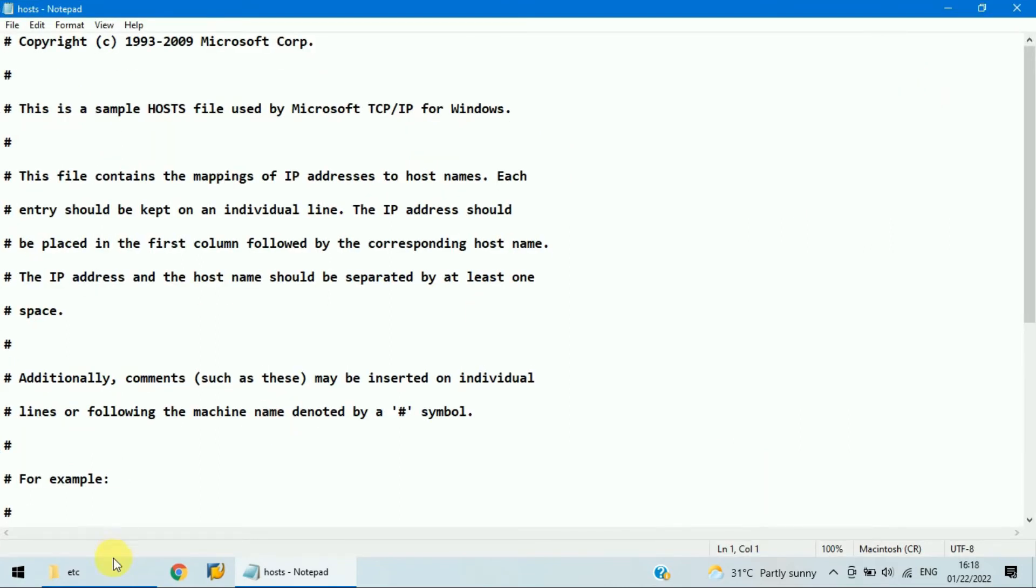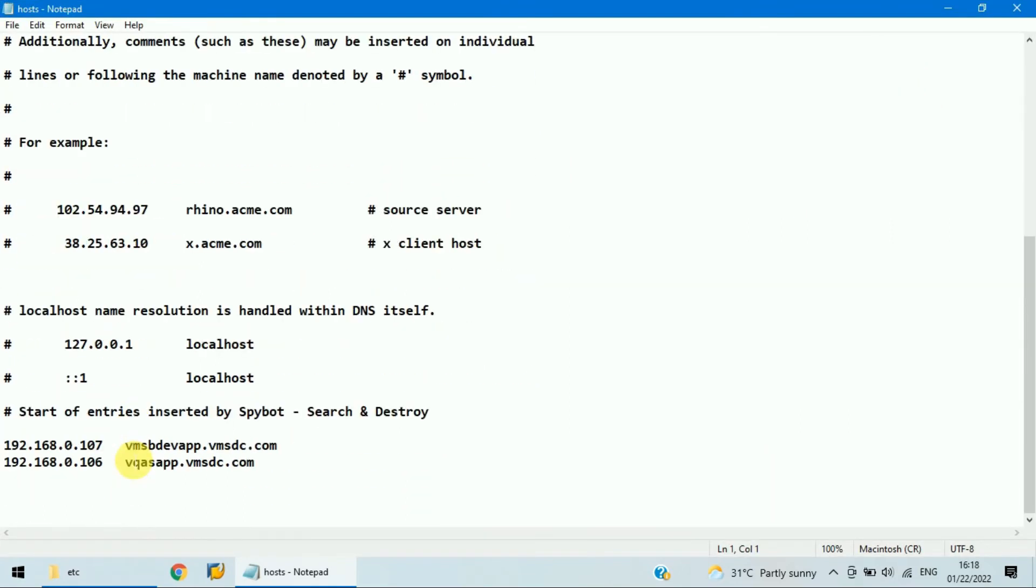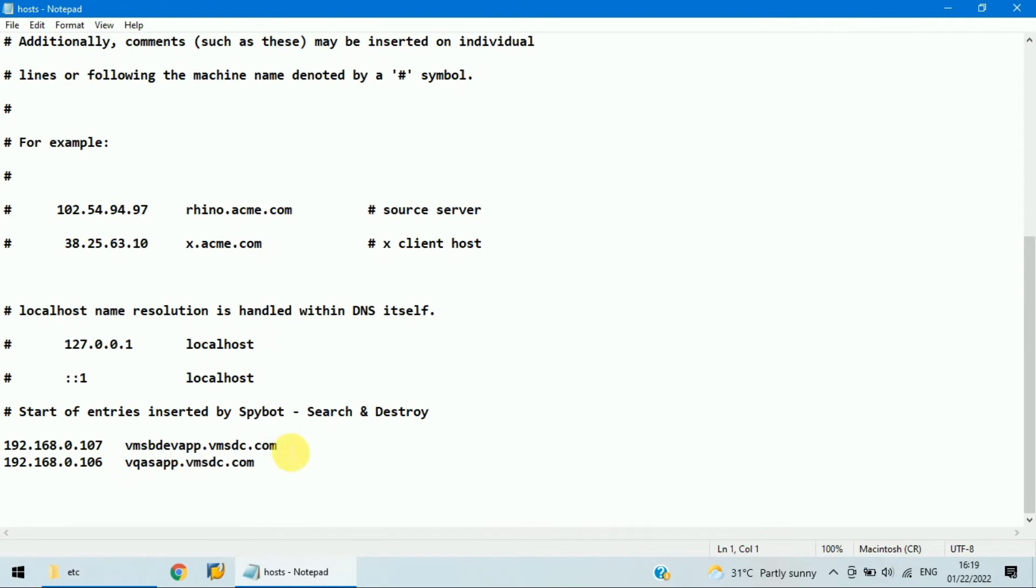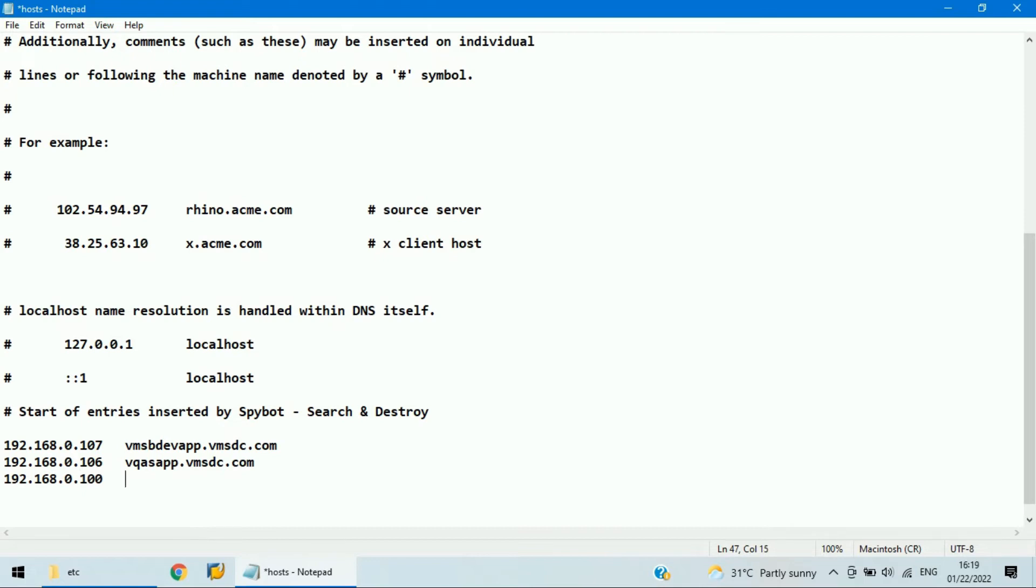So here, scroll down. You need to maintain without hash, so like this I just randomly I'm maintaining something: 168.0-100, and tab, and you can give the URL.